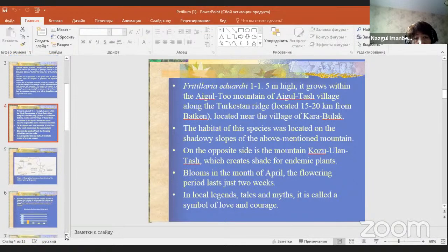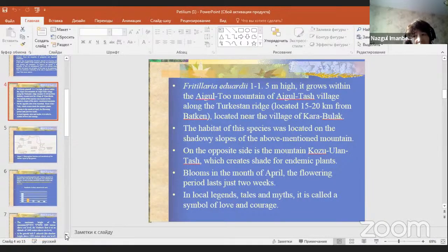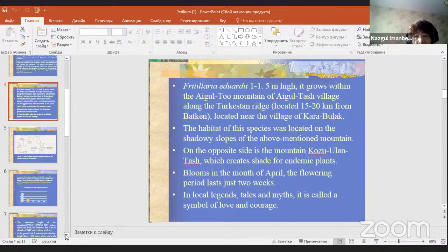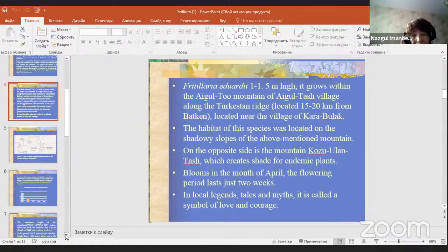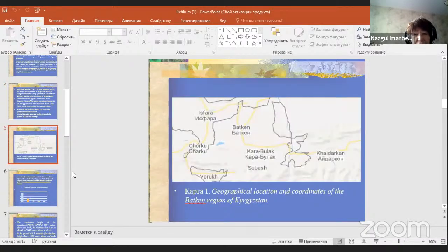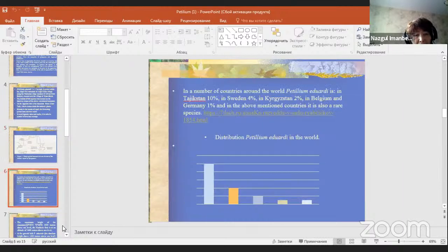To preserve the species, it is necessary to limit anthropogenic load in growing areas, prohibit and control collection of the plant by the population, and carry out continuous monitoring of populations in the Aygultash nature reserve. Fritillaria Edwardii reaches 1–1.5 meters in height. It grows in the Aygultash mountains along the Turkestan ridge, near the village of Karabuwa, on shadowy slopes of the mountain. The forest blooms in April, with a flowering period lasting just two weeks. In local legends, tales and myths, it is called a symbol of love and courage.